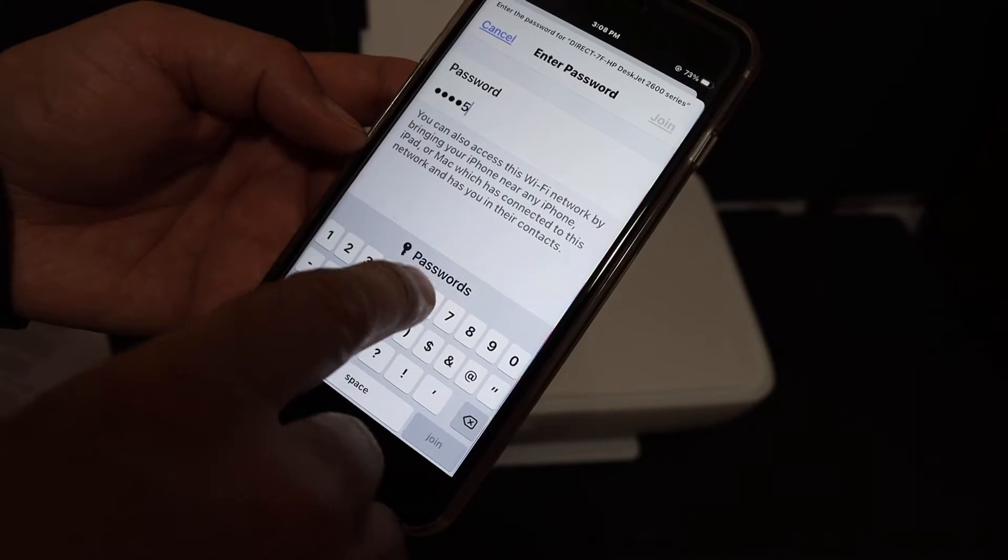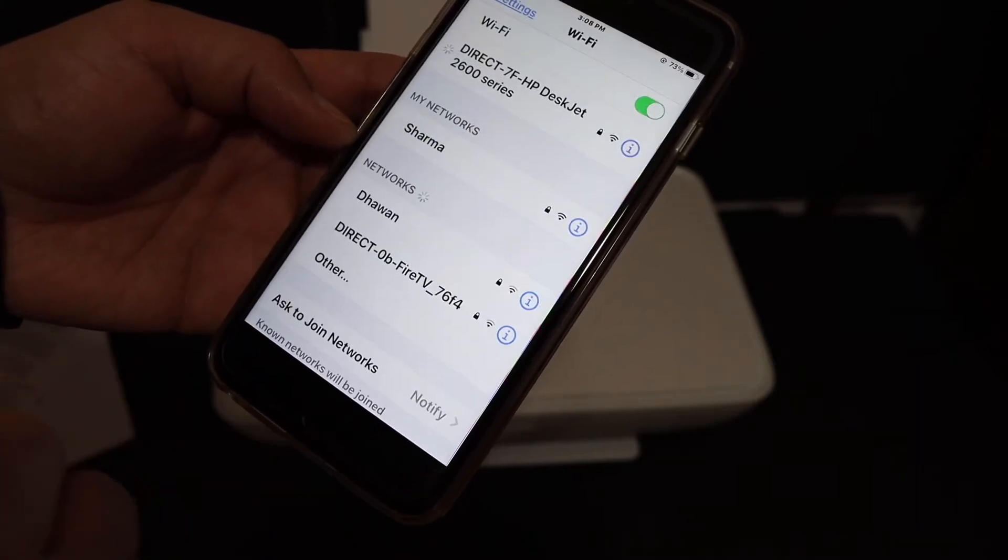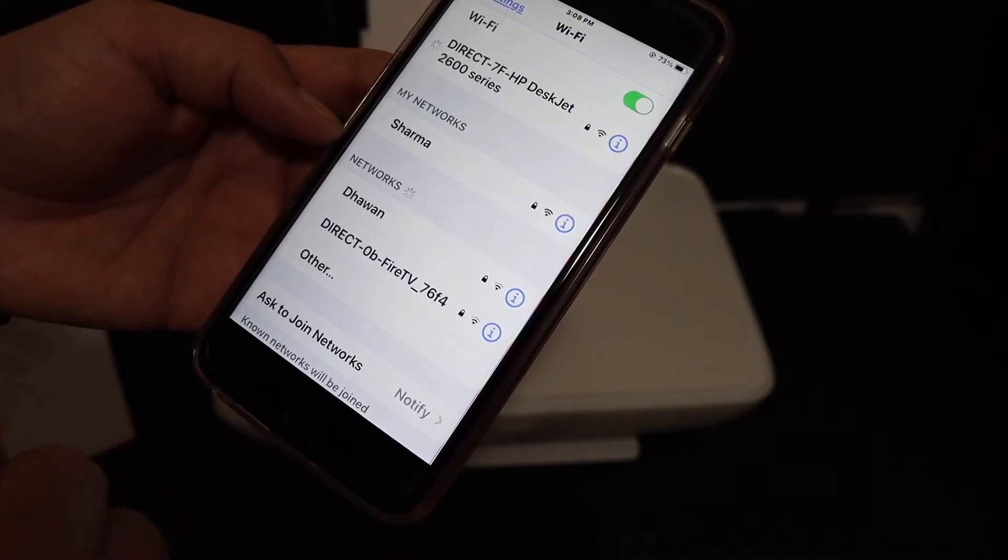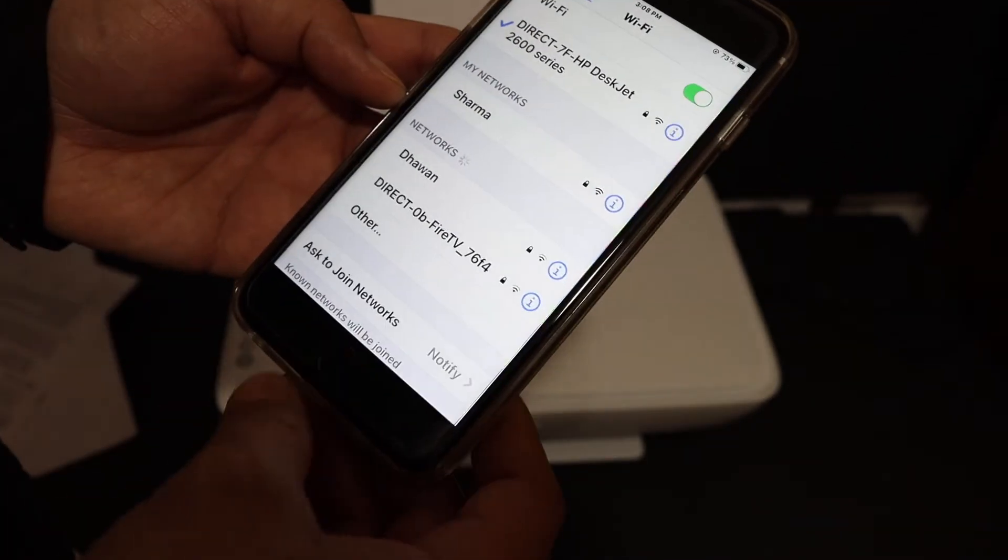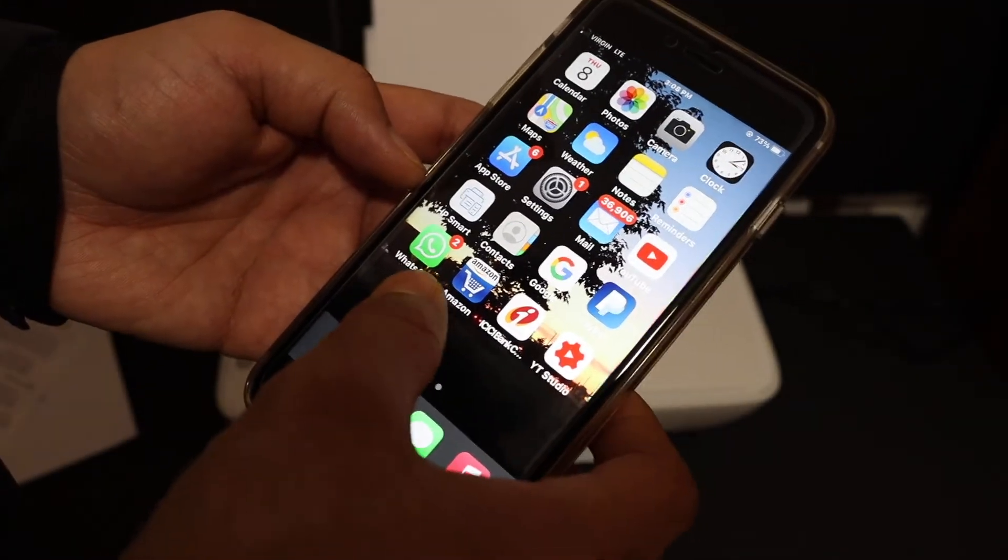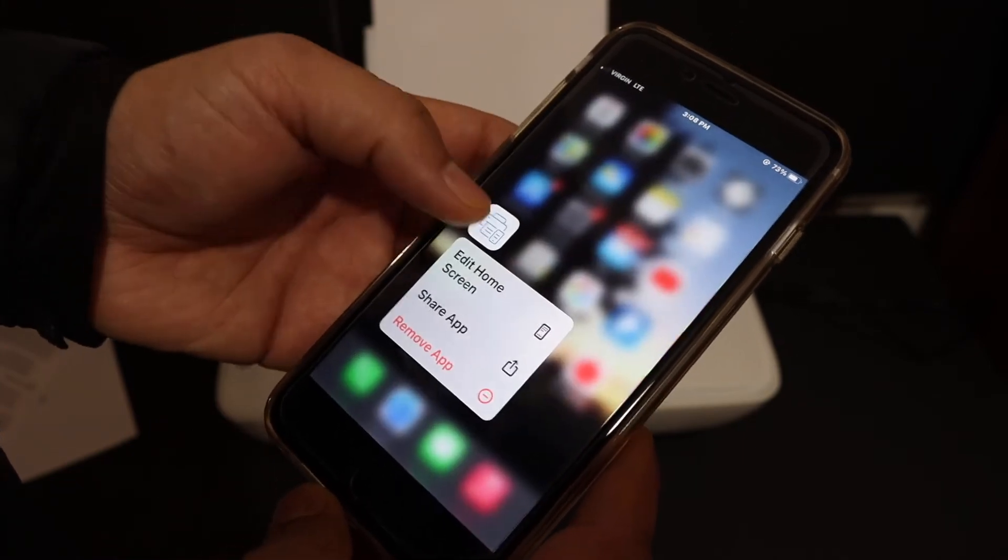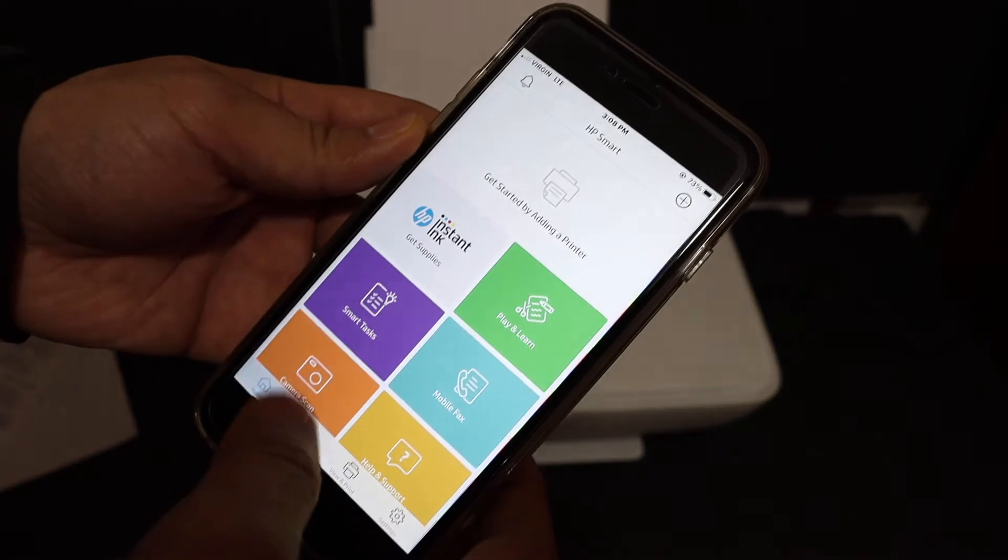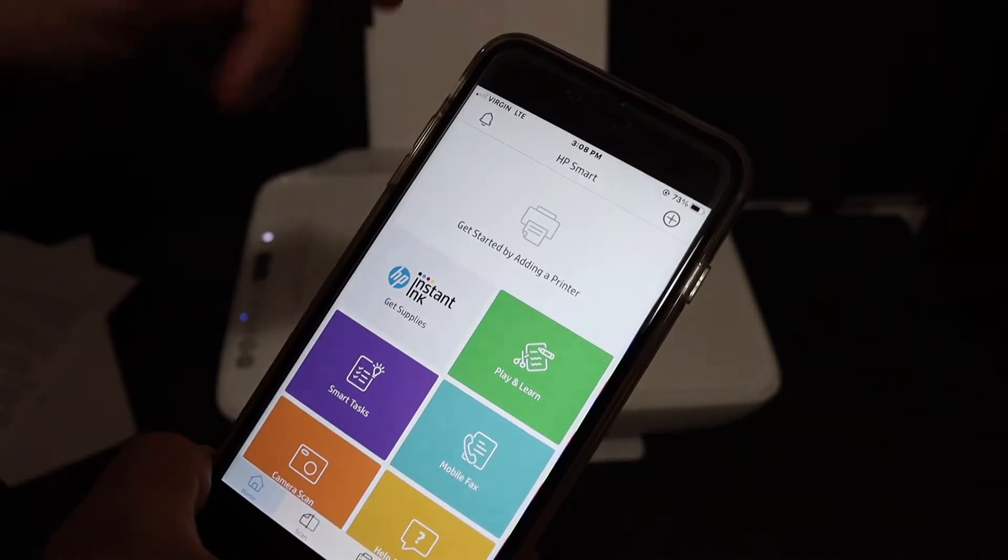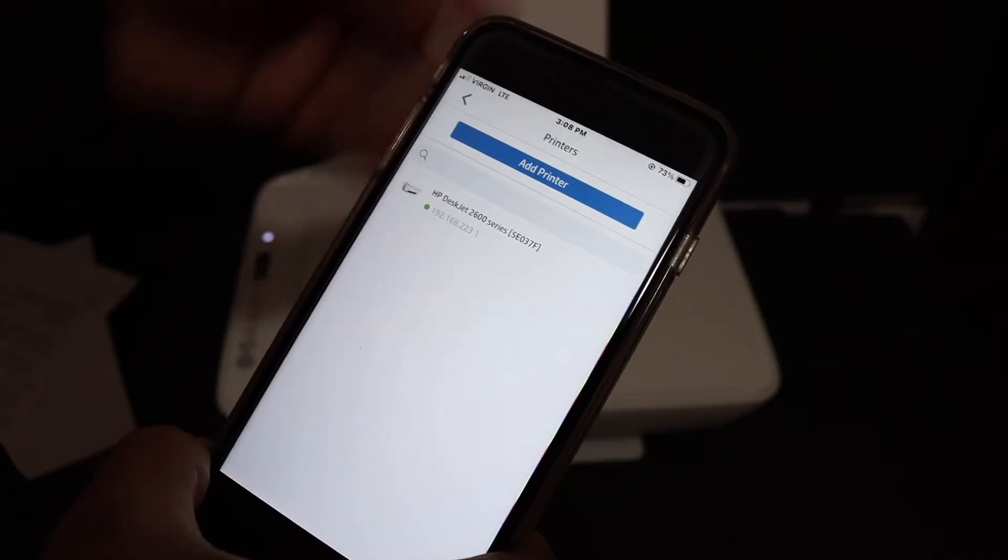You have to download the HP Smart app from the App Store. Once you do that, open the app. In the app, we need to add the printer. On the top screen, you see the plus button, so click on that plus button.